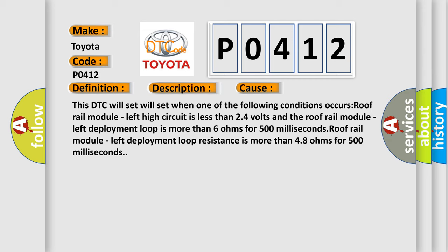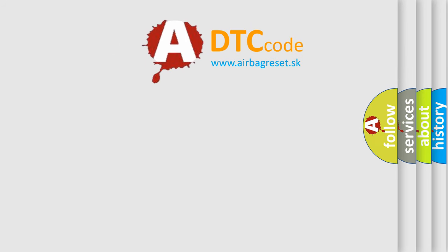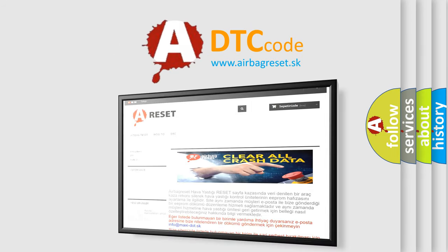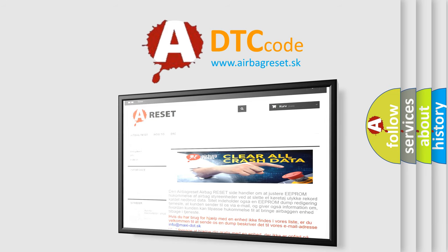The airbag reset website aims to provide information in 52 languages. Thank you for your attention and stay tuned for the next video.